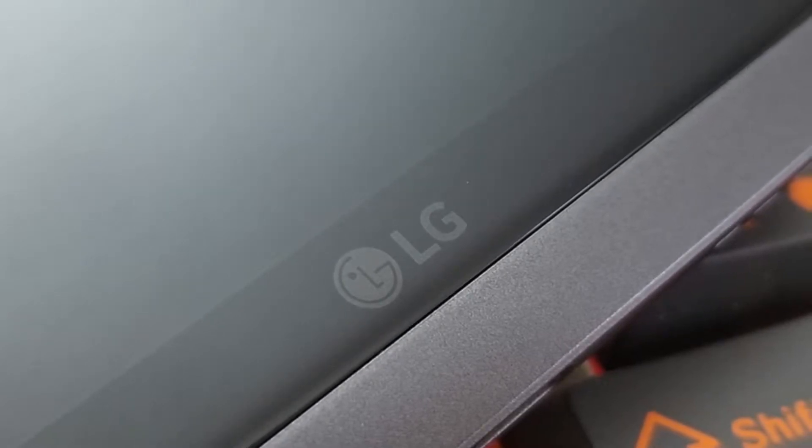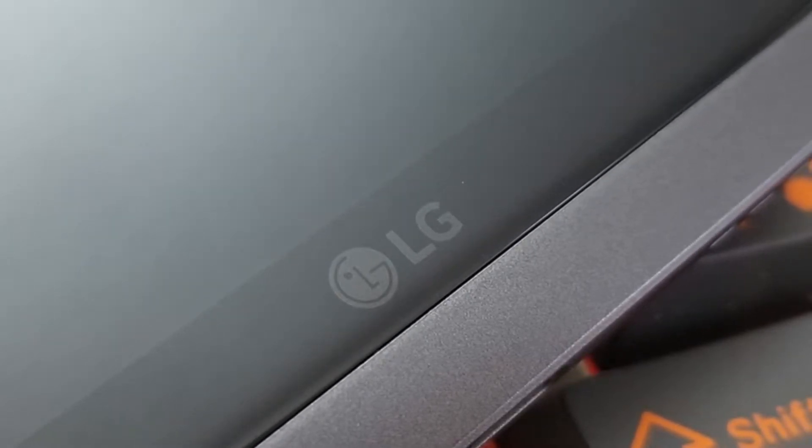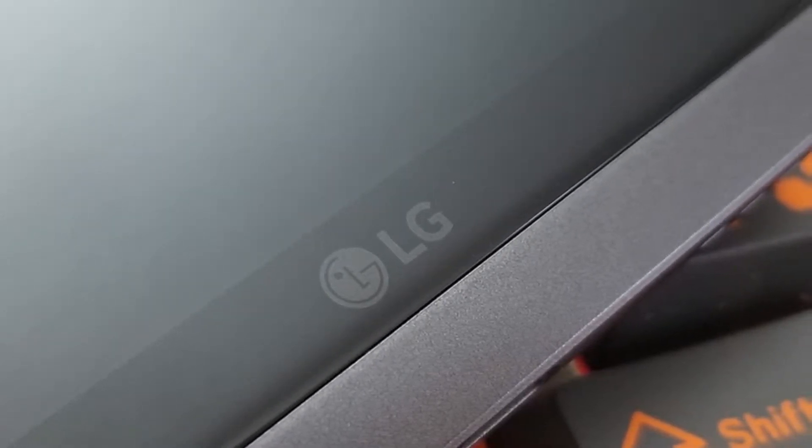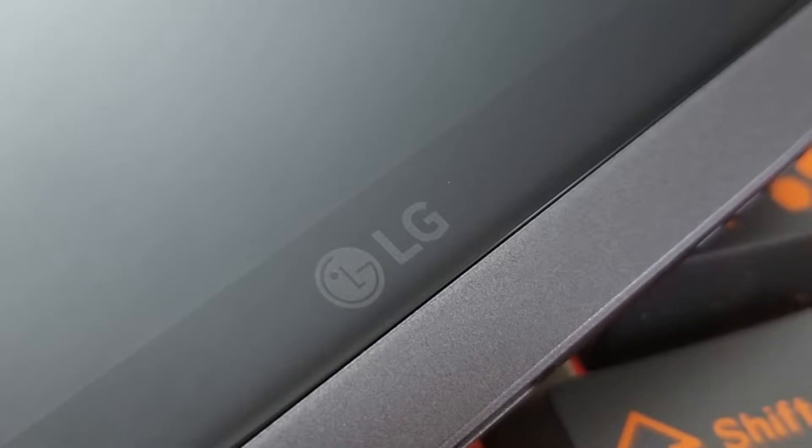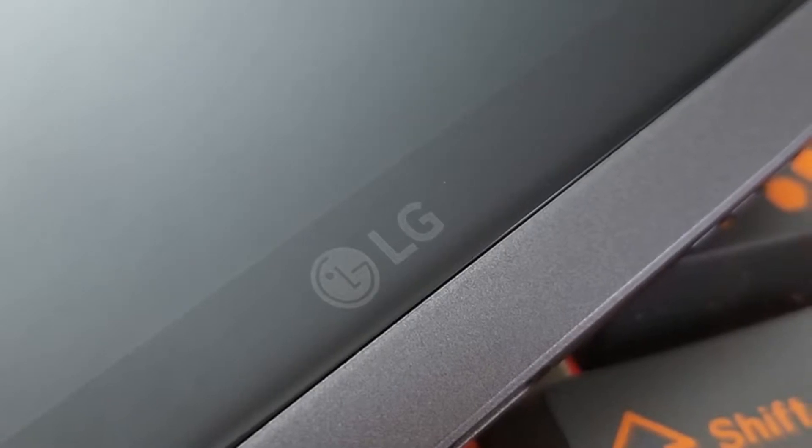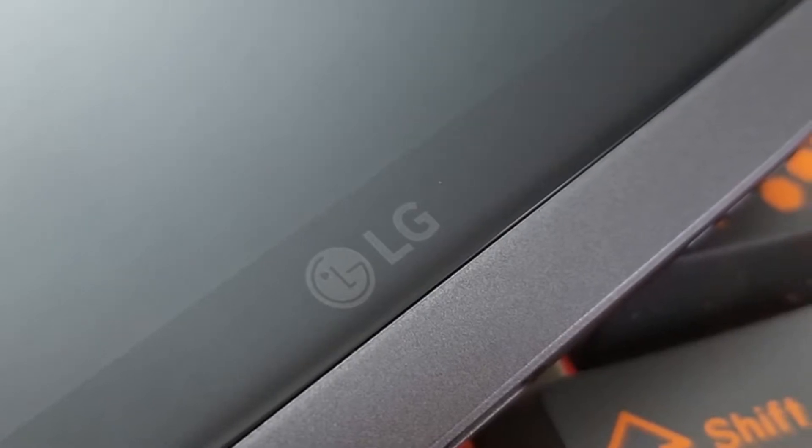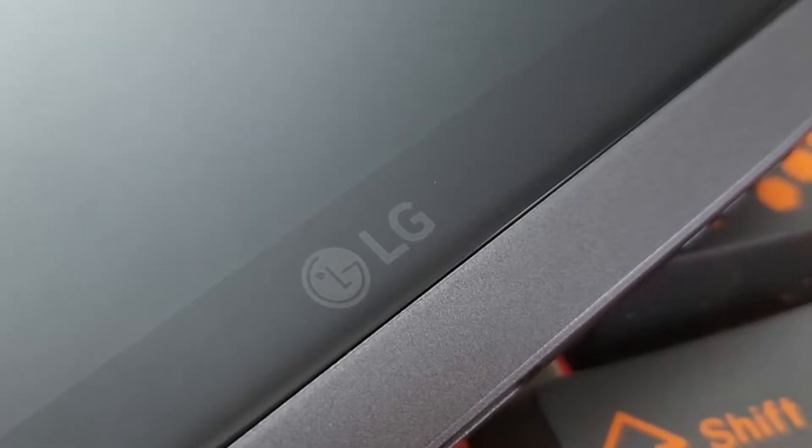LG has announced that it's stepping away from the yearly update cycle to focus more on updating when updates are called for.